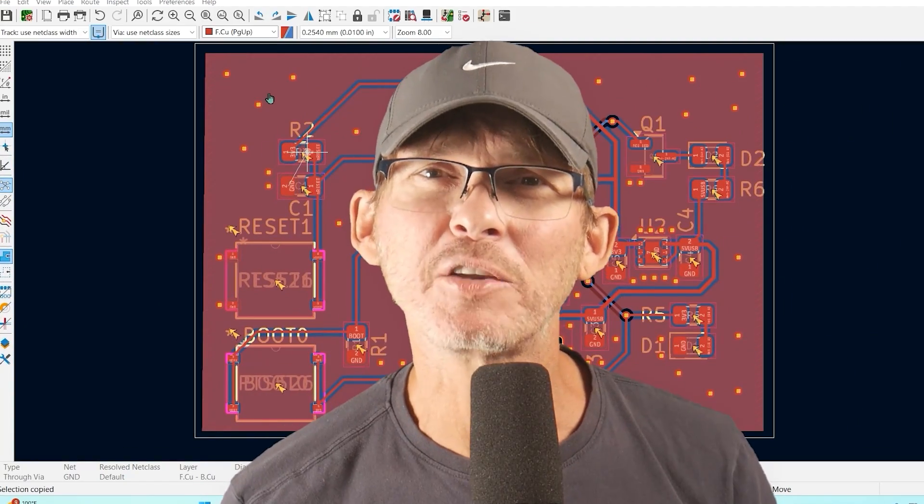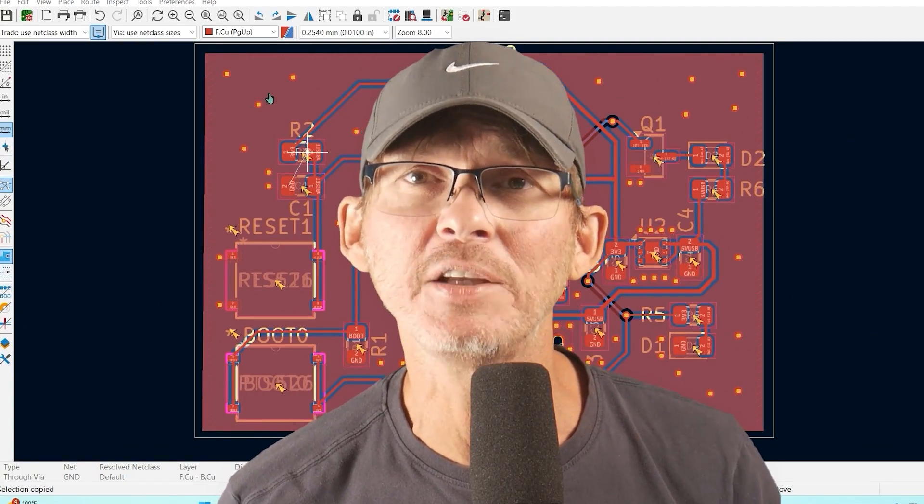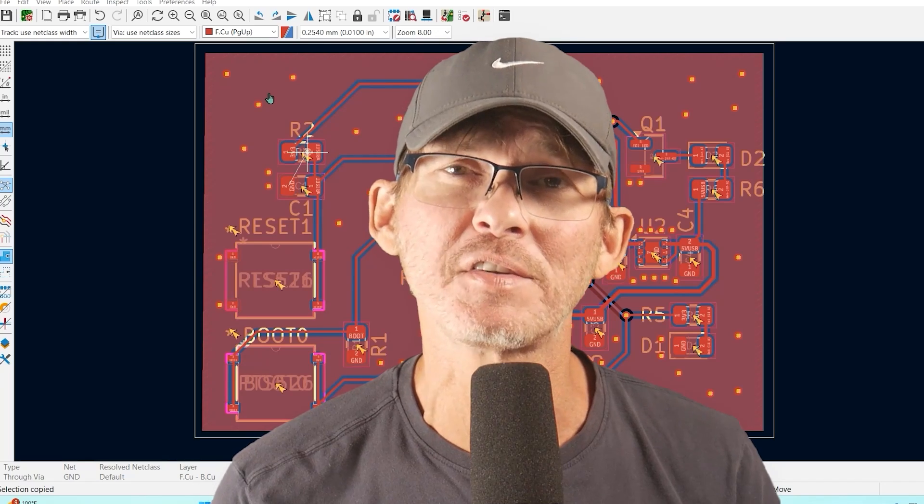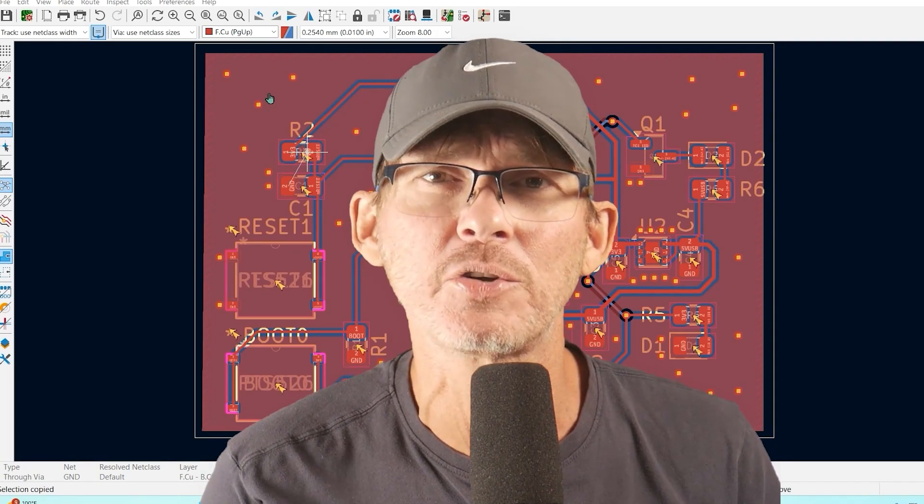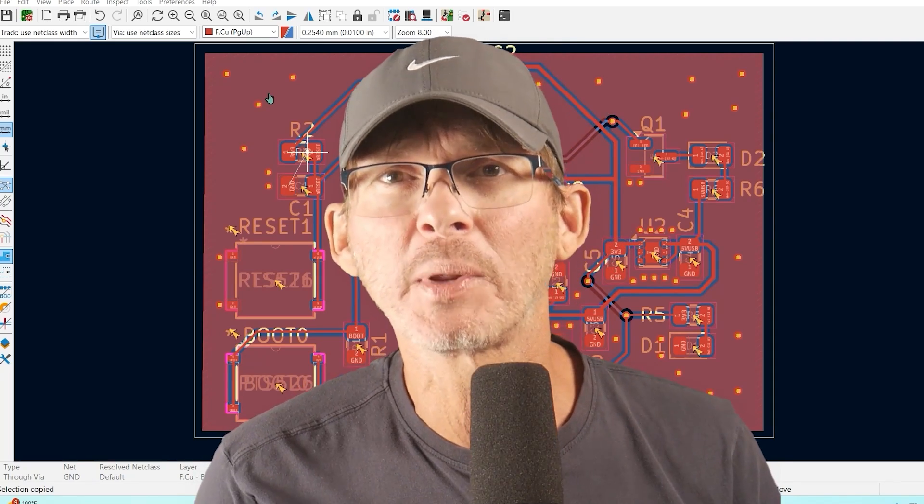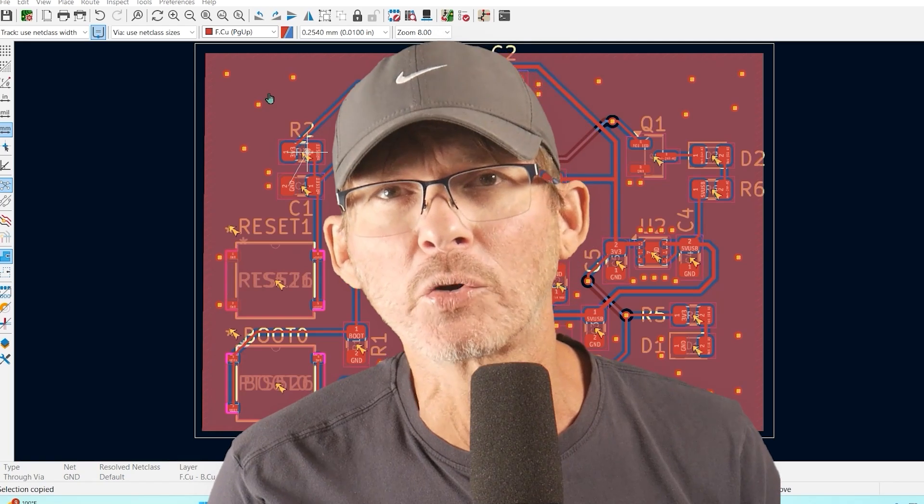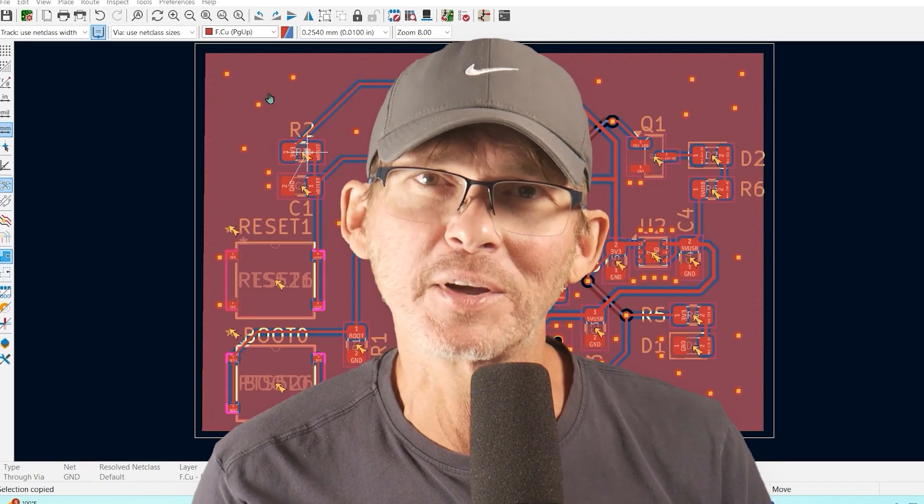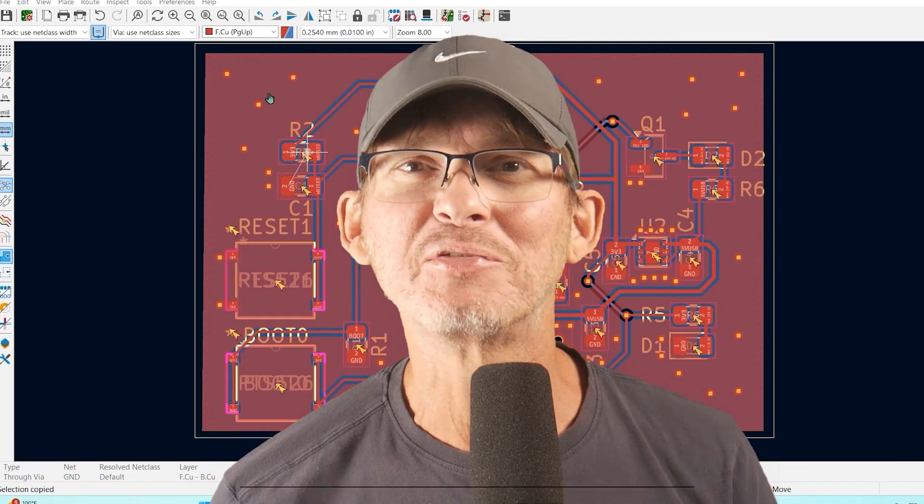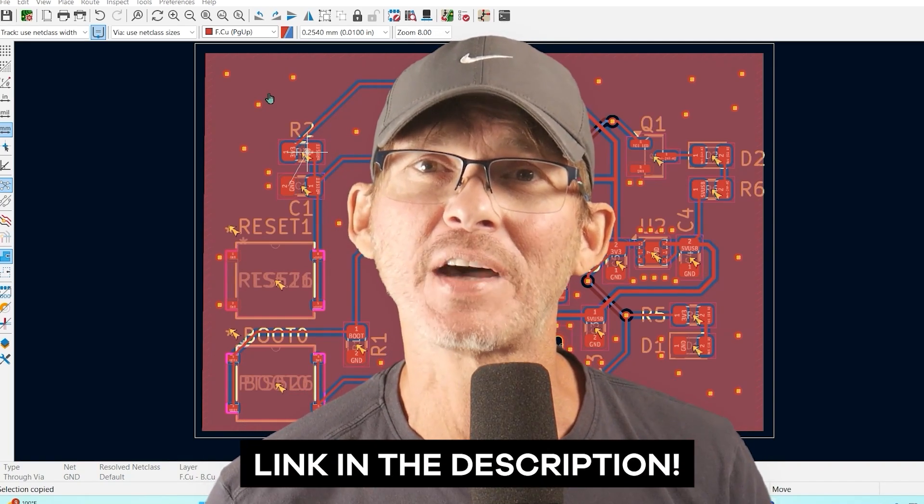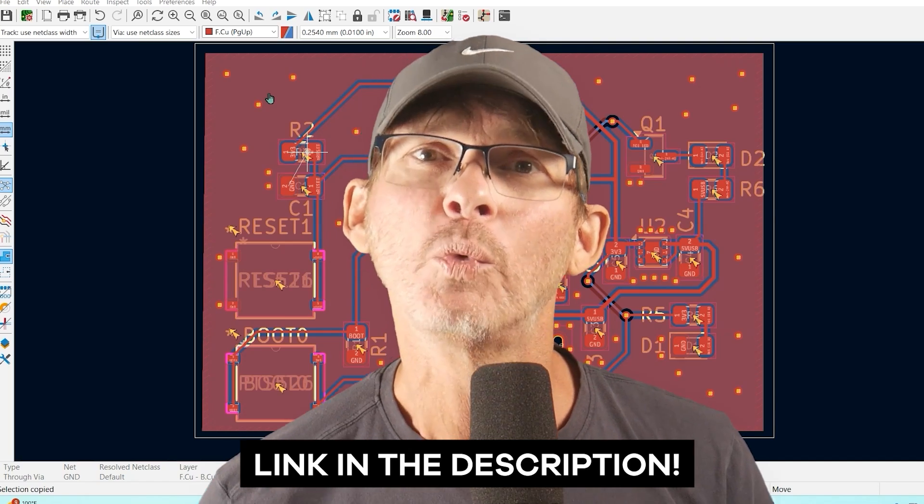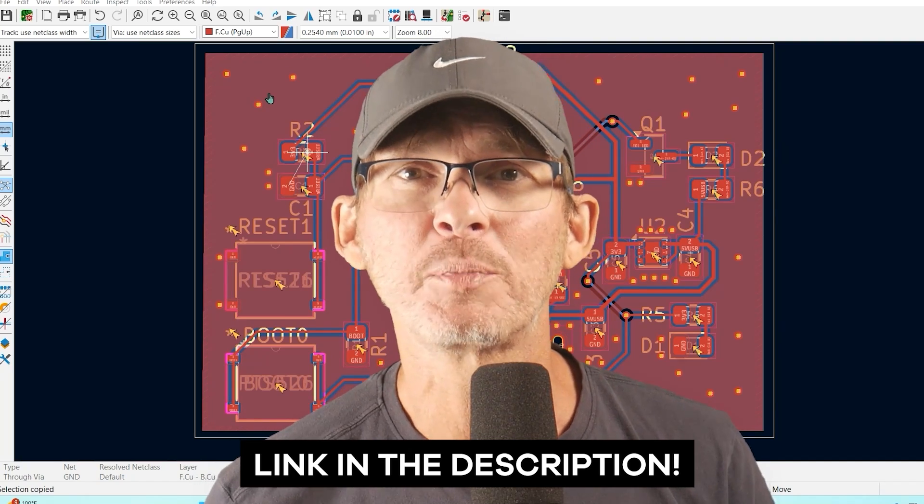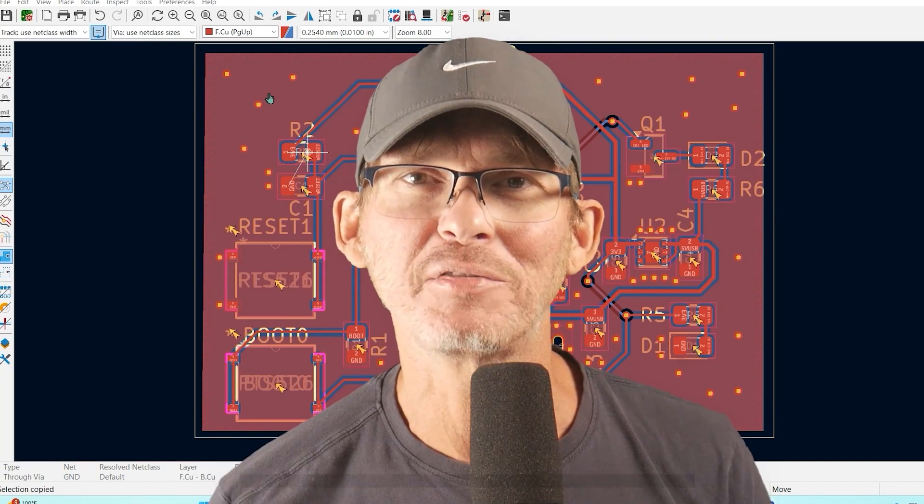So in this video I've kept things really simple but if you want to see how you can expand this design by adding a bunch of extra features including flash memory, a color display, a battery charger, an accelerometer, a motor controller, an IO expander and a lot more then you can find the link to this expanded design in the description below which includes an expanded tutorial video and the design files.